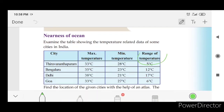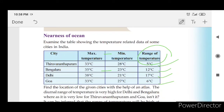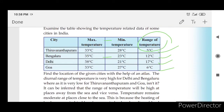This is the range of maximum and minimum temperature. Bengaluru is 12 degrees, Delhi is 17 degrees, and Goa is 6 degrees. The average is 5 degrees in India.